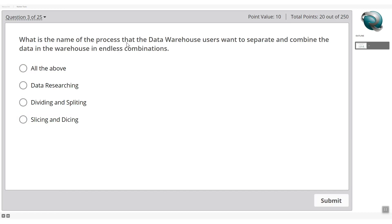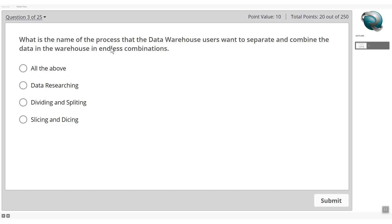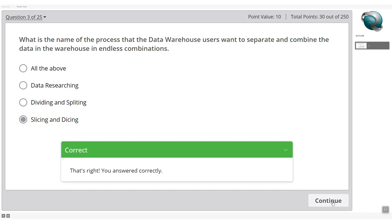What is the name of the process where data warehouse users want to separate and combine data in endless combinations? The options include data researching, dividing and splitting, and slicing and dicing. The correct terminology used in data warehousing for querying data in endless combinations is slicing and dicing — that's the right option.